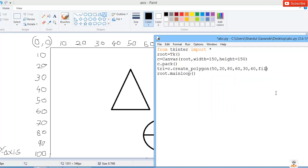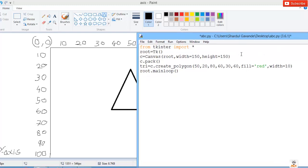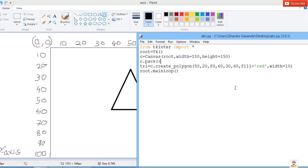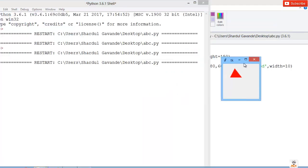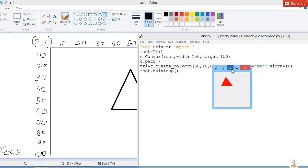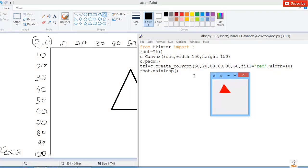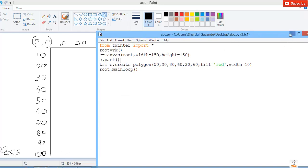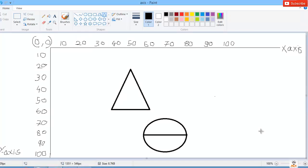You can give the color using fill='red' if you don't like black, and you can specify the width — for example, width=10. You can give color as well as width to your polygon or any shape. Run again and here is the change in color. That's how you can create different shapes in Python using the appropriate method with the help of Canvas. Thank you for watching and don't forget to subscribe.